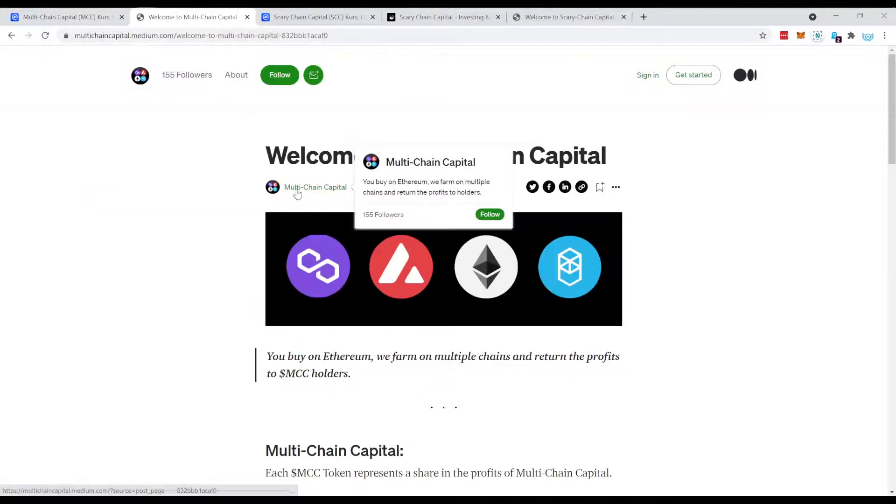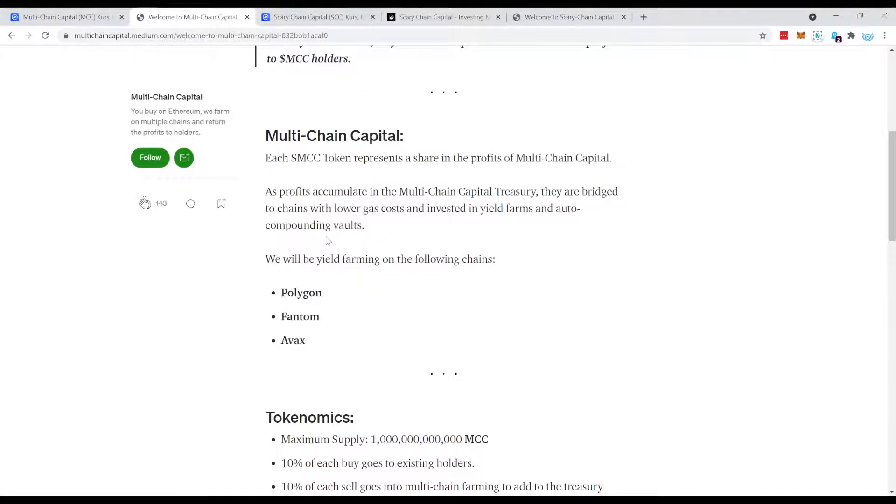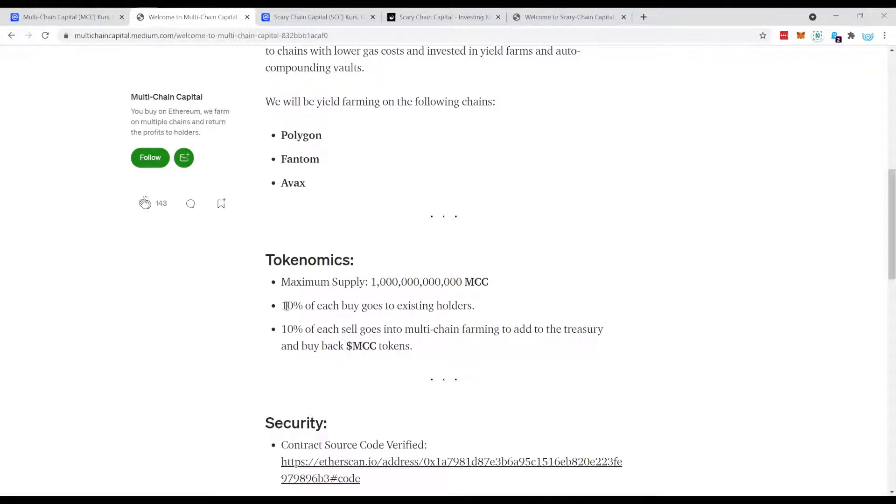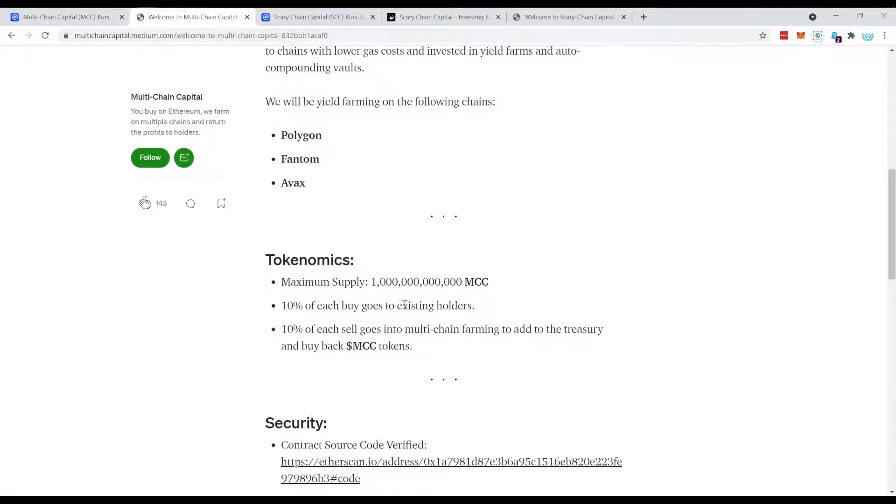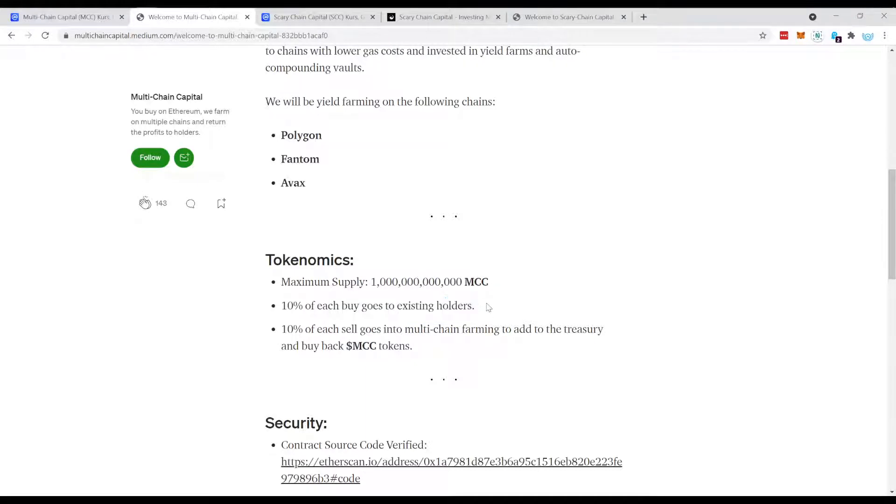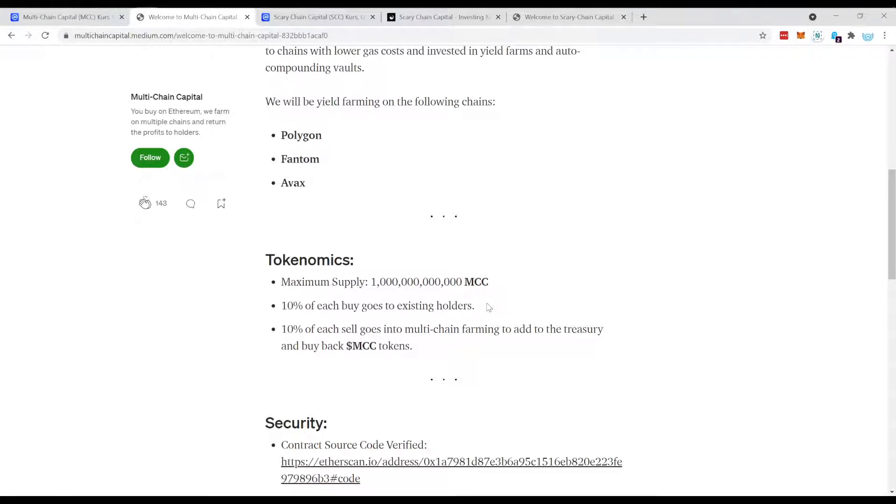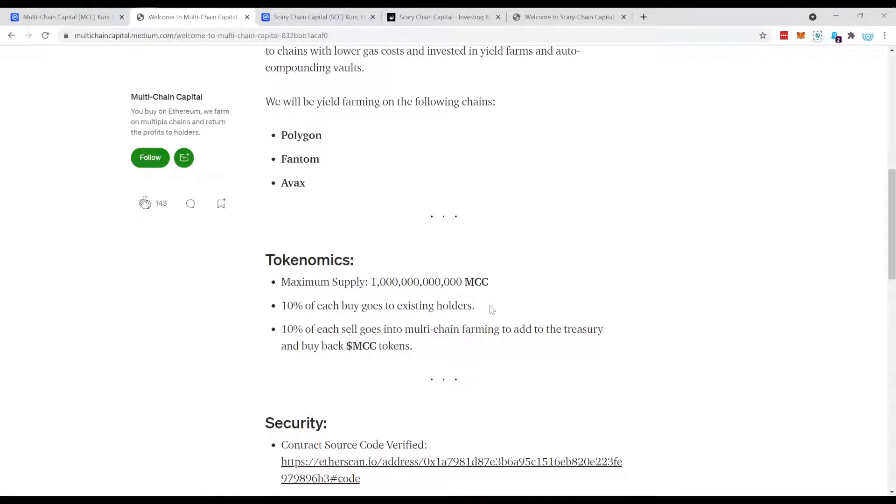How does it work? What happens on this token is that on each buy, whenever somebody buys this token, there's a 10% fee and this fee is distributed amongst holders. Meaning you bought the token yesterday and tomorrow you have 10 new buys. All of them pay a 10% fee and this is distributed amongst all the people which bought before the ones which bought now.